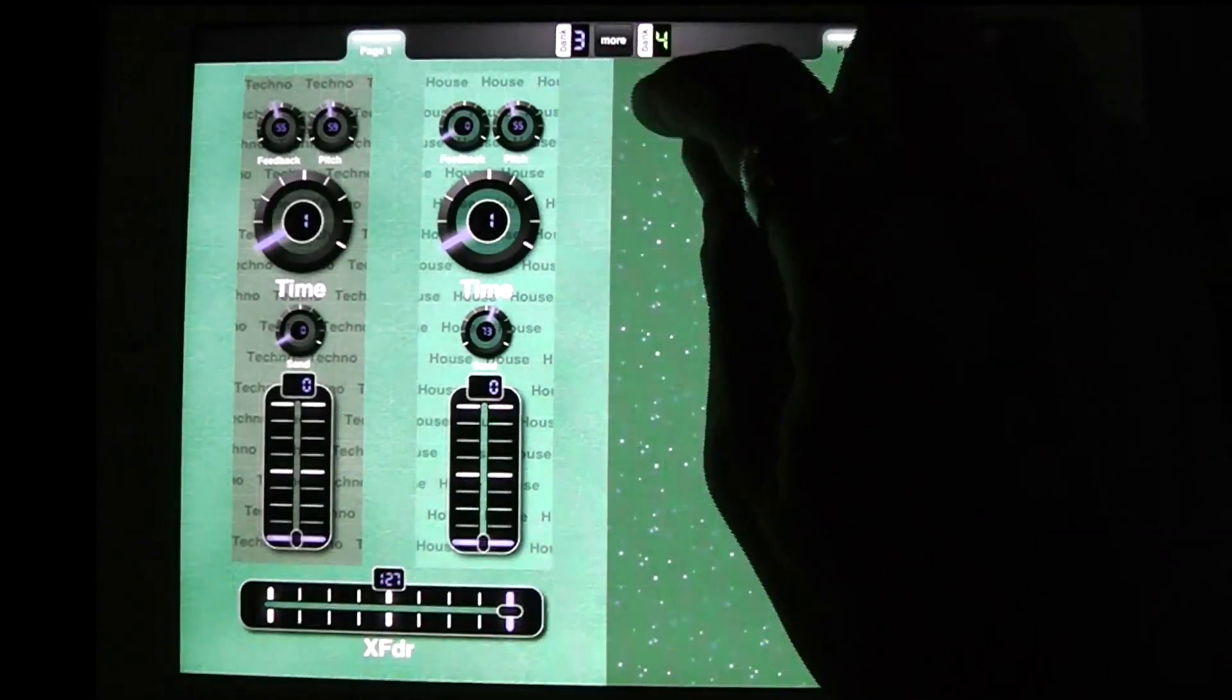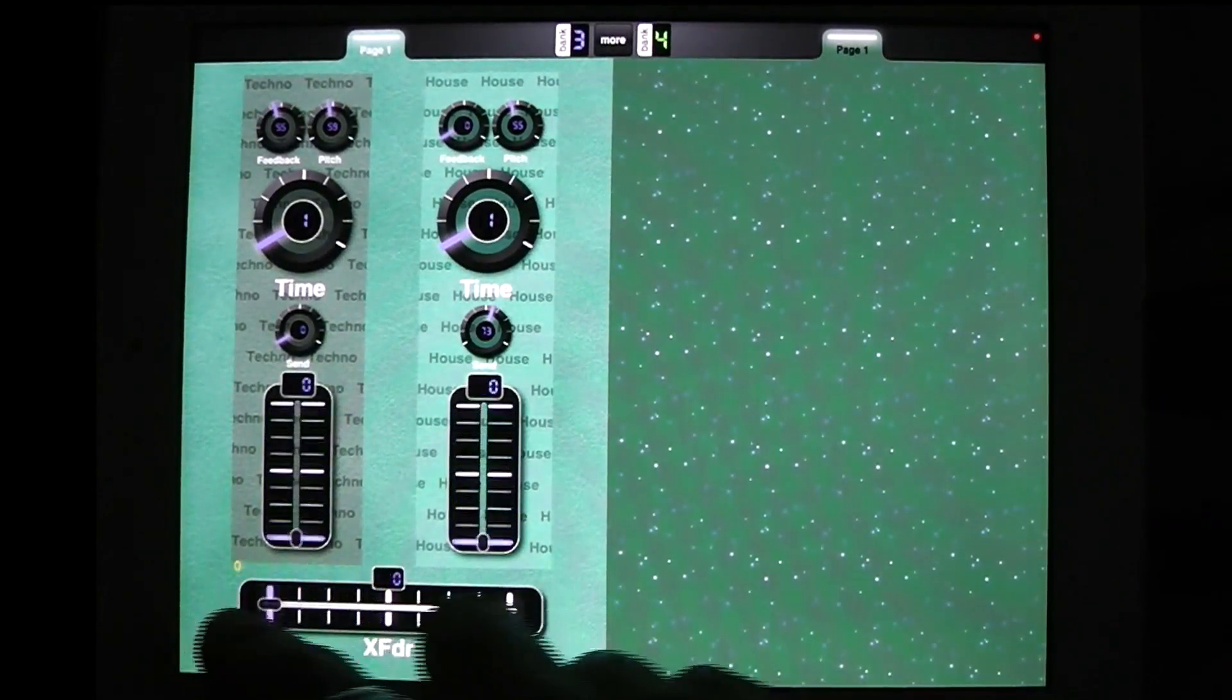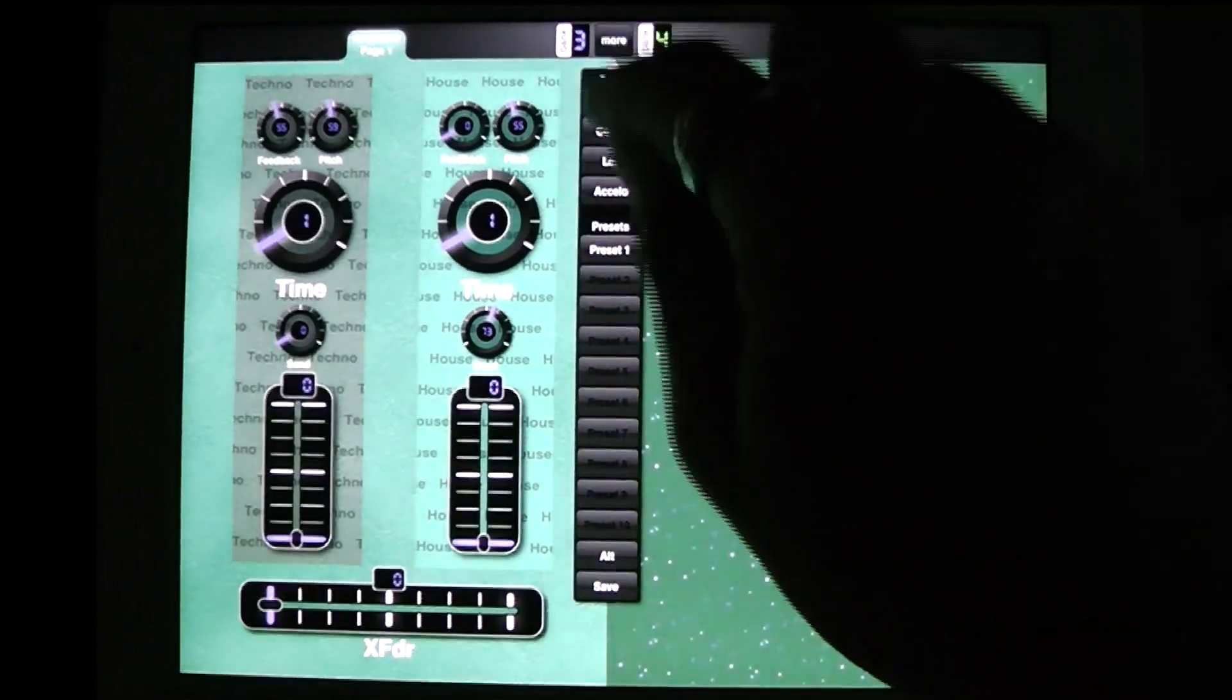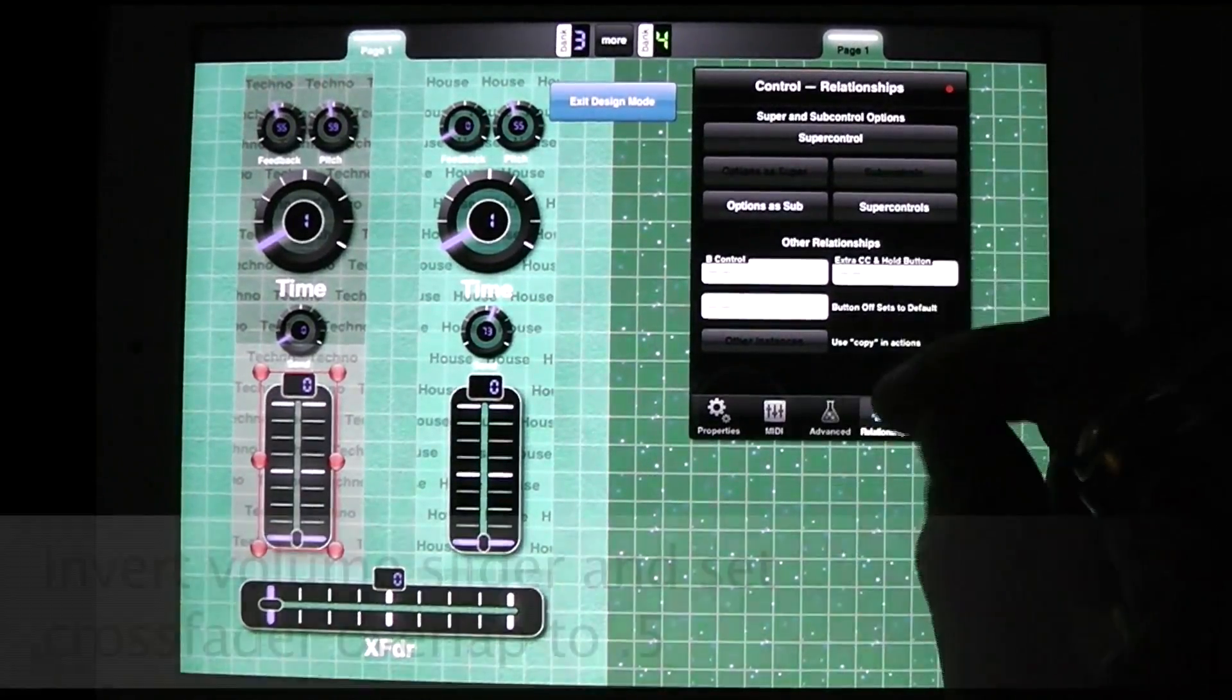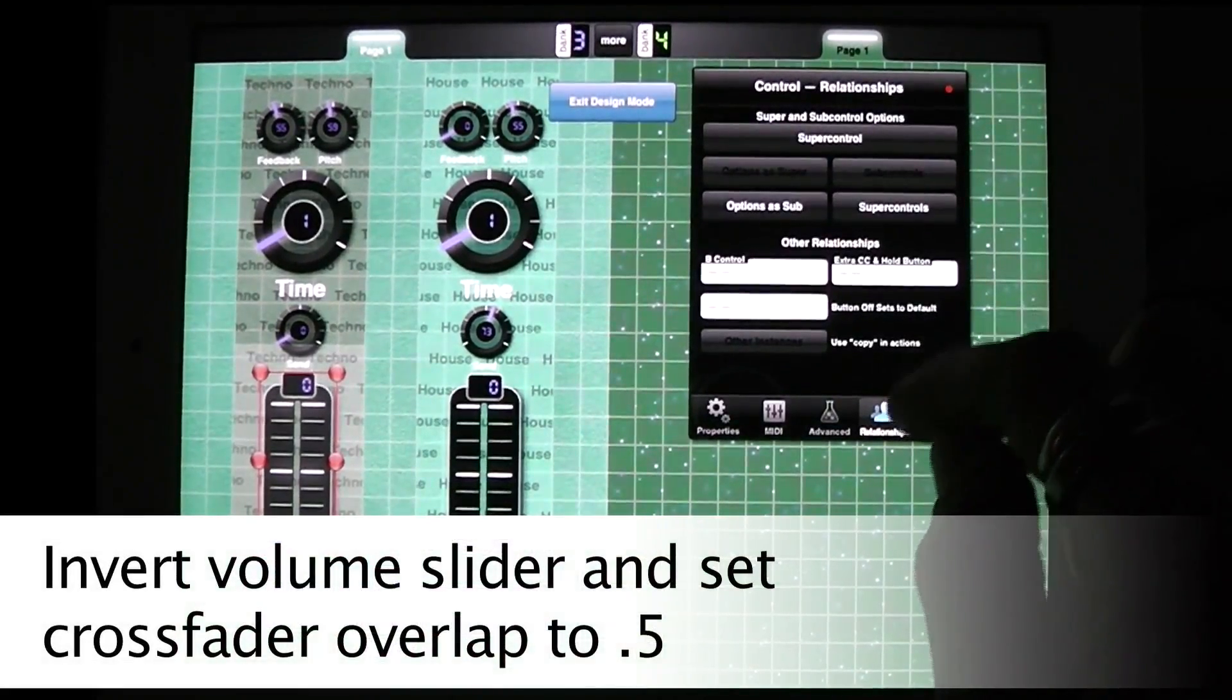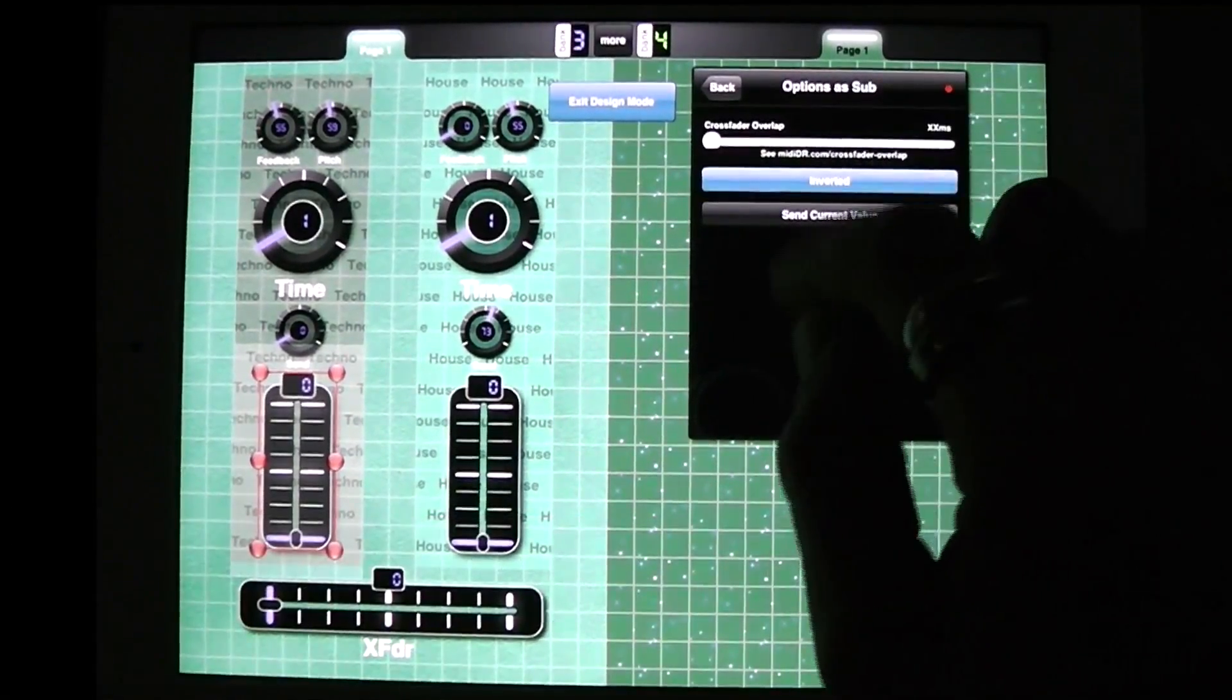So this creates this simple type of relationship. Okay, so that's fine but what I want to do is I want to set up a crossfader. So I go into the first one and the first one is actually going to be inverted from now on. Now I could put an interceding control but for now I'm just going to do it this way. So I go into relationships, options as sub, first I invert it, okay.